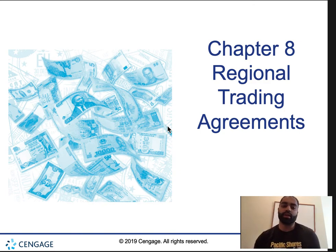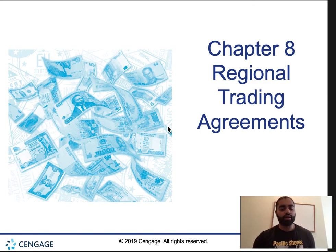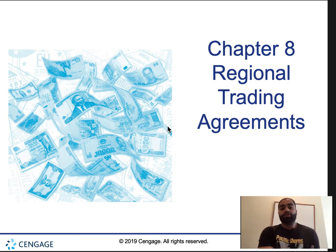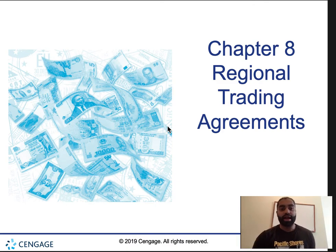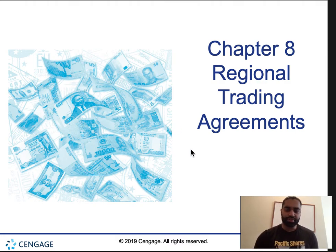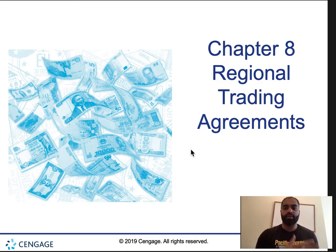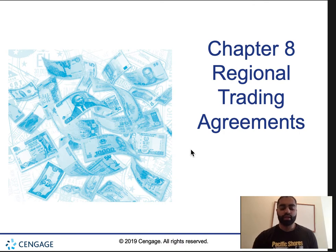Welcome back, economists. Today we're going to be talking about Chapter 8 in our International Economy class — regional trade agreements. We'll talk about the European Union, NAFTA, and some calculations for this chapter. There are going to be three parts: the intro, the calculations, and then the European Union and NAFTA in separate videos. Make sure you watch all the videos pertaining to this chapter.